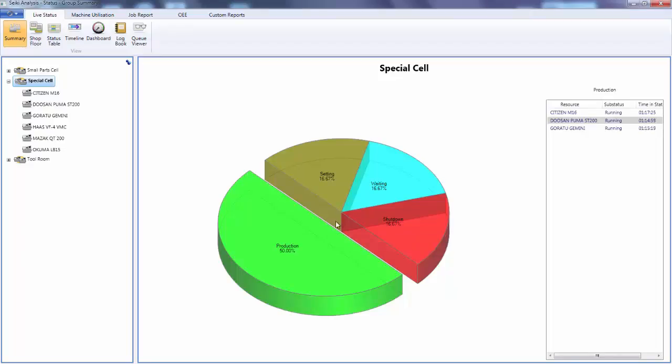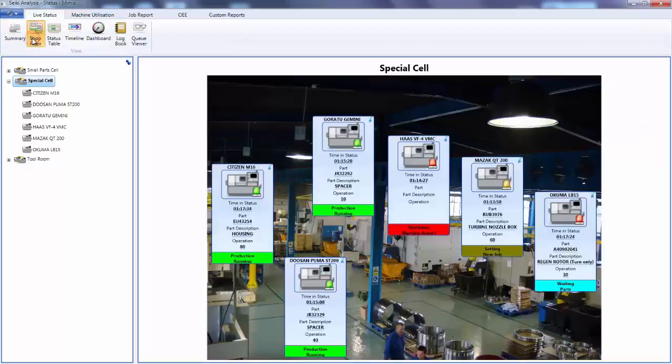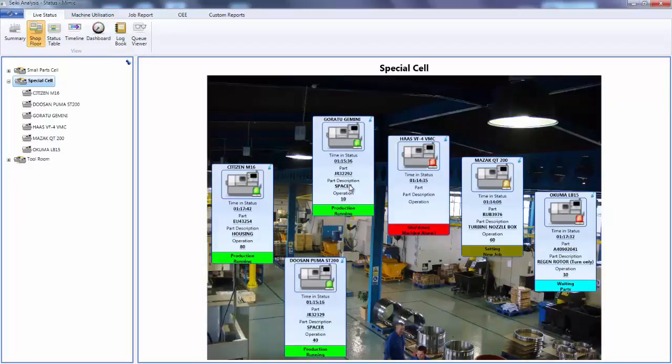But maybe more importantly to look at the reasons why machines aren't running, so here we can see the Akuma is currently waiting. You may prefer a more graphical view and here using an image of the shop floor as a background we can see the Haas machine is stopped with an alarm condition and the other machines are still running.